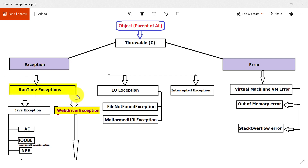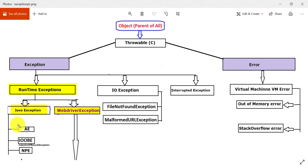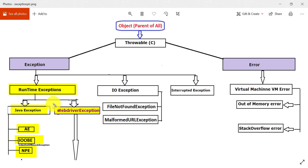As the name suggests, RuntimeExceptions occur at runtime. I have categorized these into Java exceptions and WebDriver exceptions. The Java exceptions are related to your JVM and occur at runtime. Some examples are: ArithmeticException, IndexOutOfBoundsException — which you might have seen while using arrays or strings — and NullPointerException, which occurs when you try to access properties of a null object.